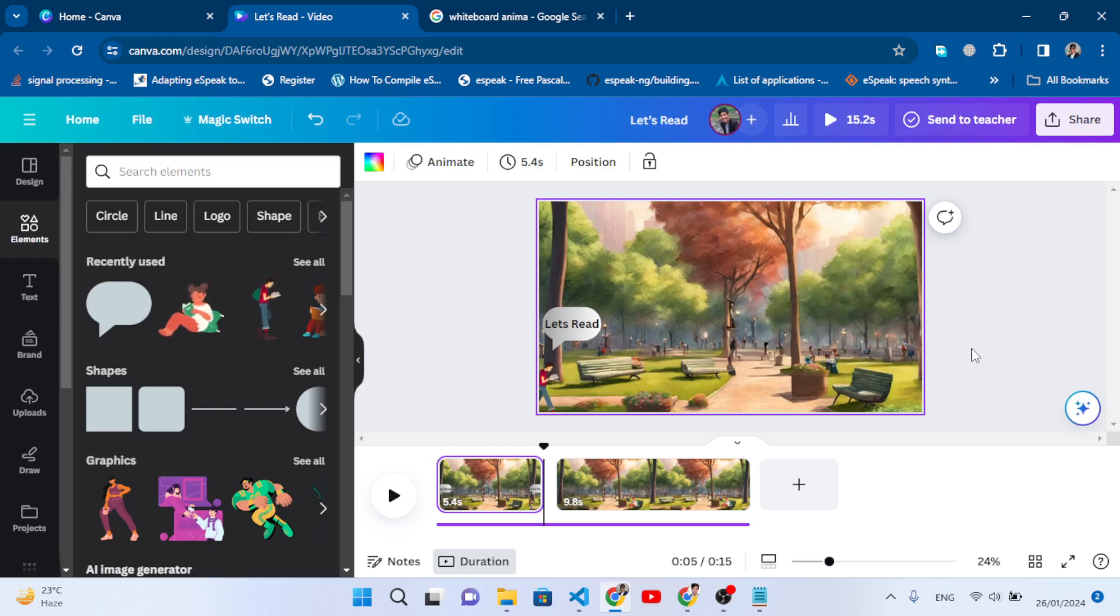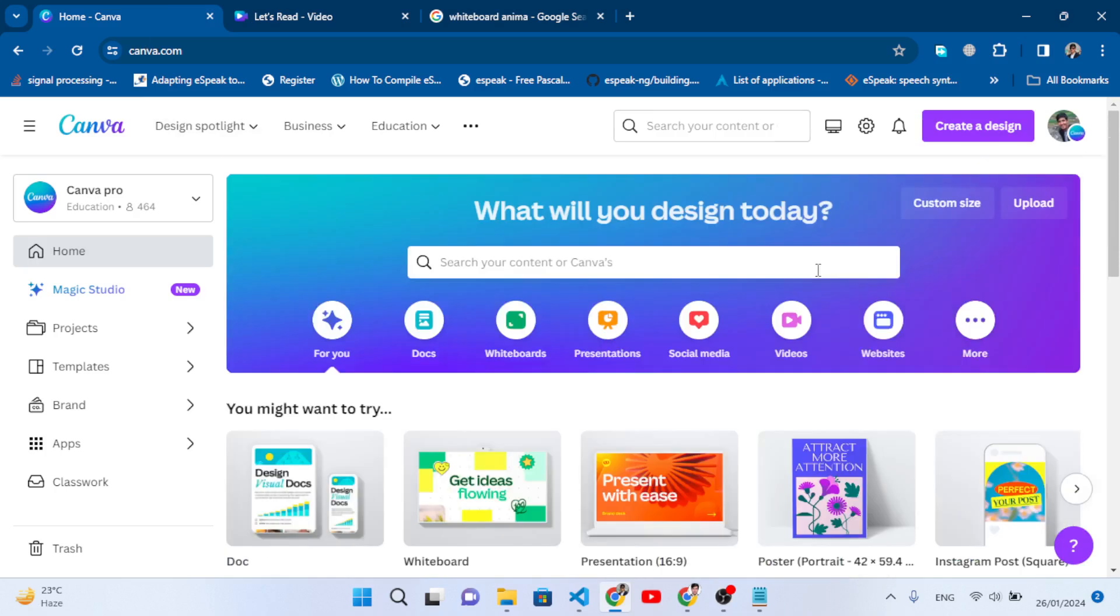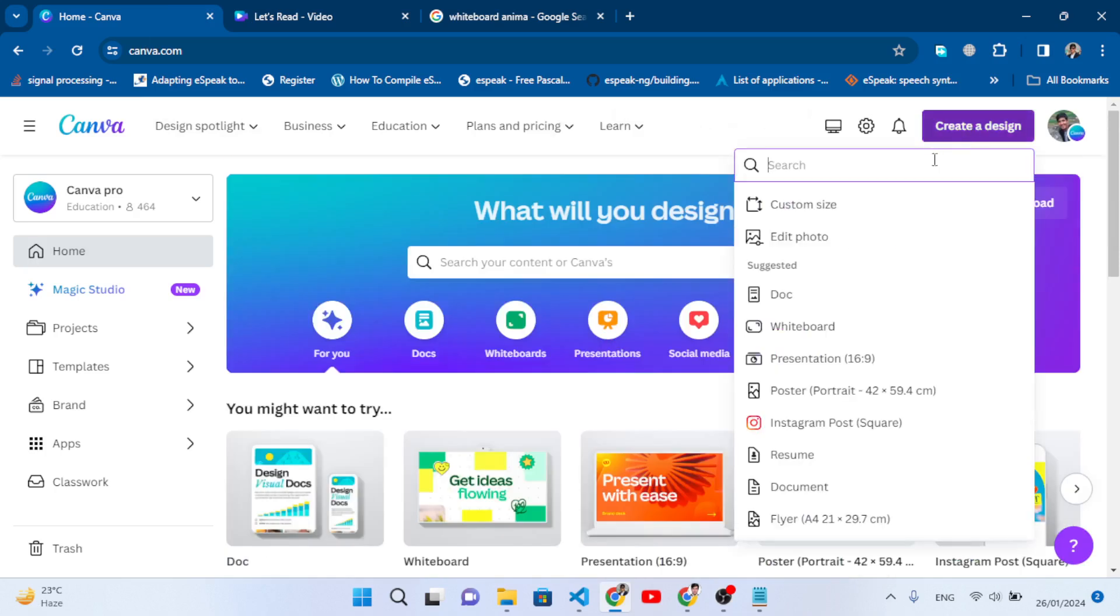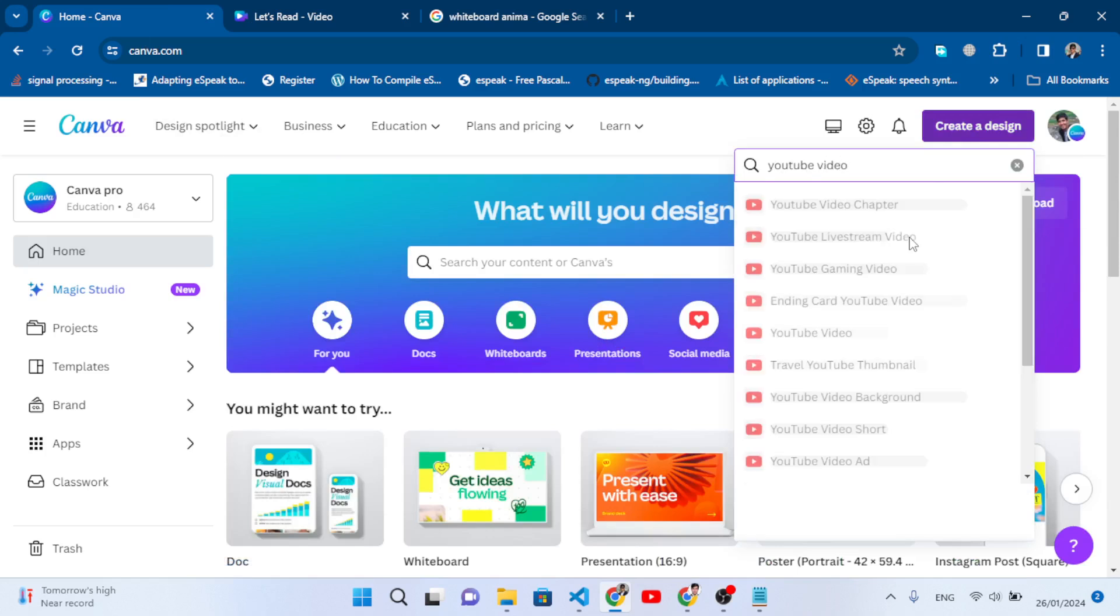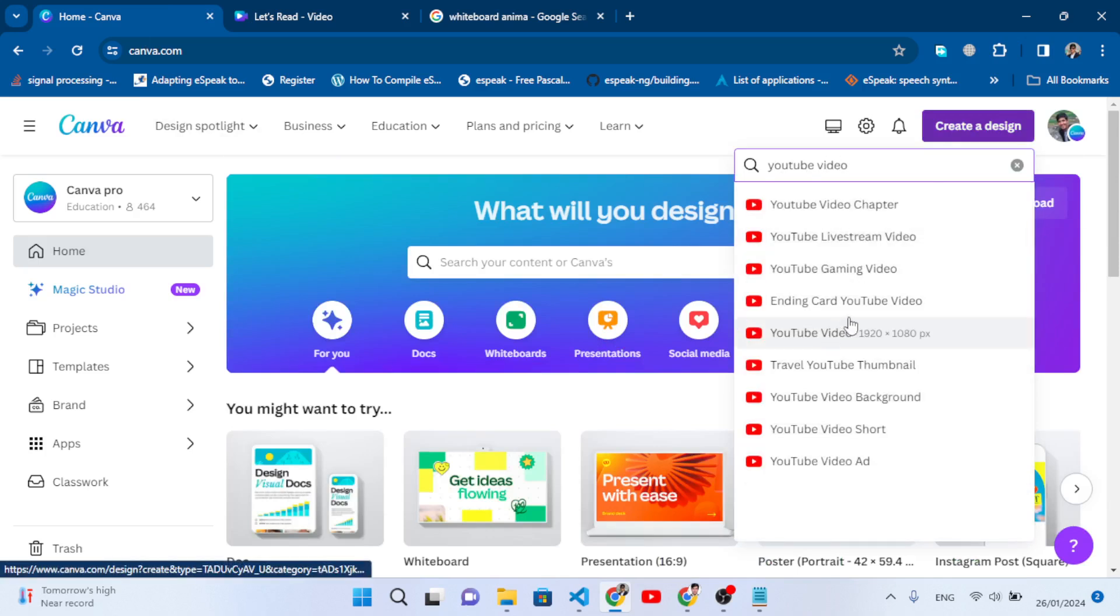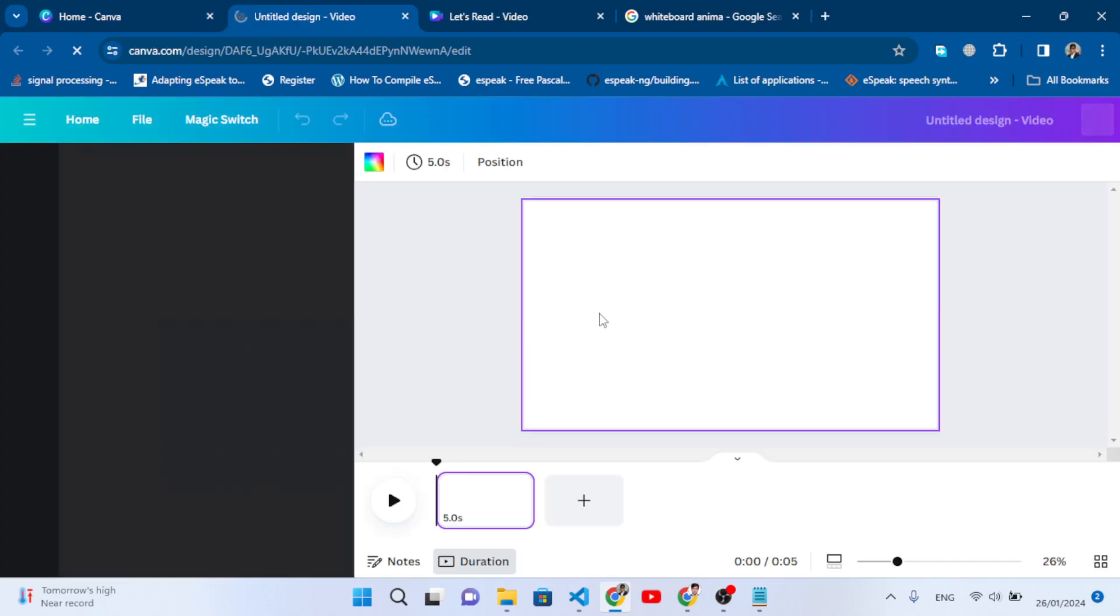Let's get started. First of all, open the Canva website. After opening it, come here to create a design and search for YouTube video. Let's open the YouTube video and wait for it to load.